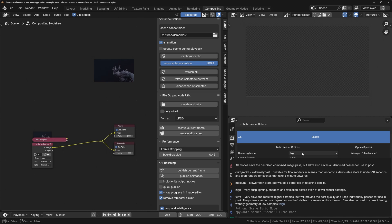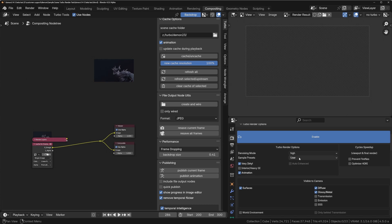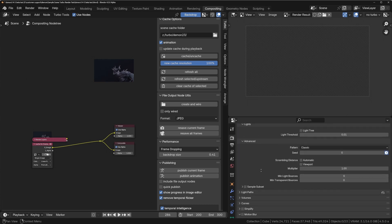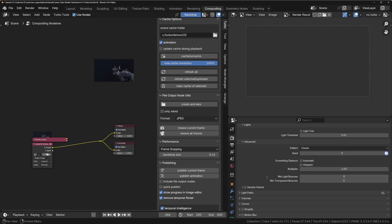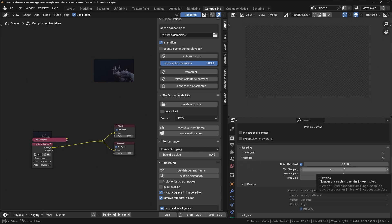Because we'll be able to use far fewer samples thanks to the advanced denoising network, and this will actually tailor the denoising network to your current scene. So you'll get the best possible render time and the best possible quality. I'm going to choose the high denoising mode. I've got the sample preset set to user, which basically means it's going to use whatever sample settings I've got set in Blender's sample area. So it's going to use 12 samples and a noise threshold of 0.5.